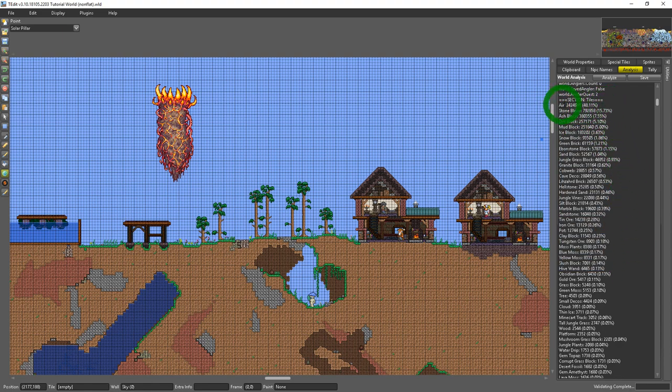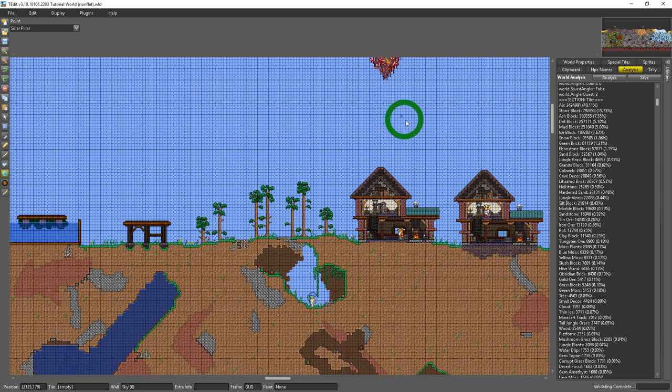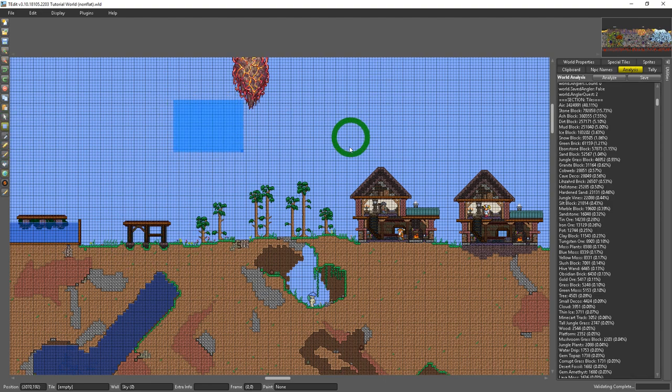What I use this for is I want to see how many of certain tiles that I have in the world. So you see that my world is 48.11 percent air. That means there's no tiles.